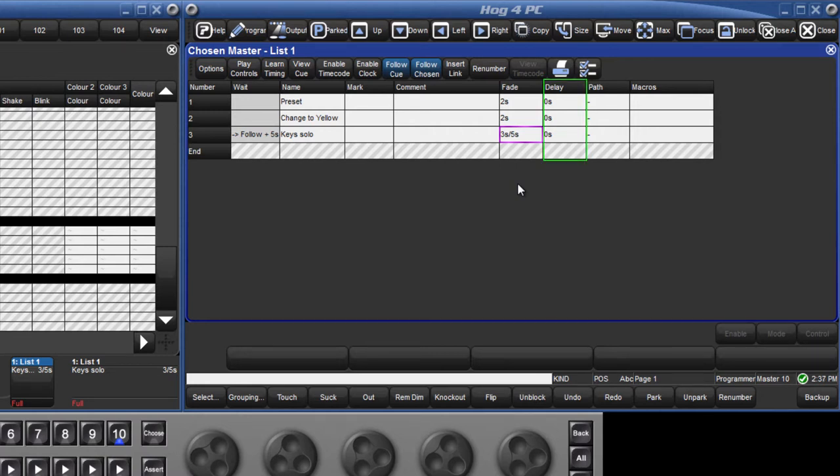The delay time is the time between the cue being triggered and the parameters starting to change to their new values. As with fade times, the delay time can also be split into in and out delay times.